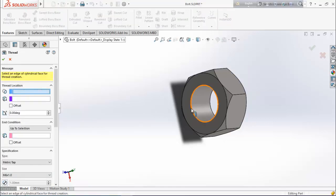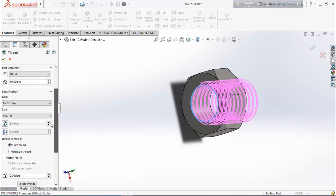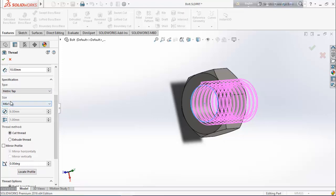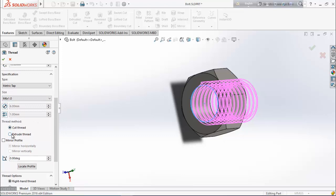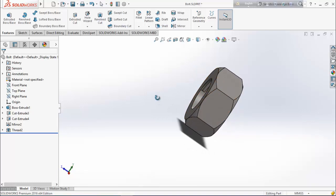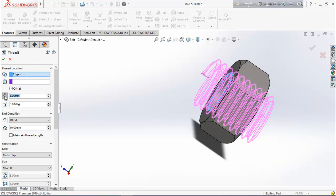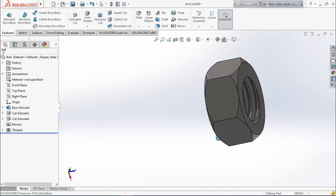Set thread location — select this face as the start point. Choose blind, 10mm. Choose metric tab because we already used metric on the bolt, so we need metric here also, otherwise it will create a problem. Size: same, M6 by 1. Choose cut thread because on the bolt we used extrude, so we need to cut here. The thread is not finished up to the edge point, so edit feature, choose offset, 3mm, reverse direction. Now it looks good and it's perfect.